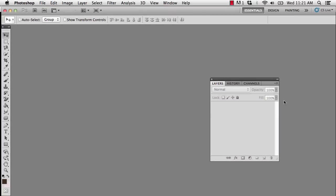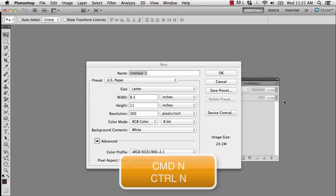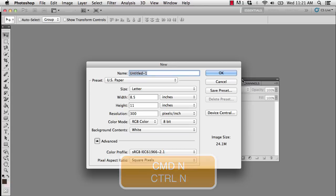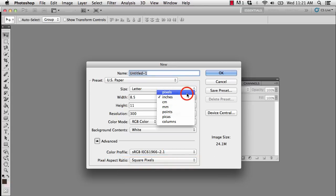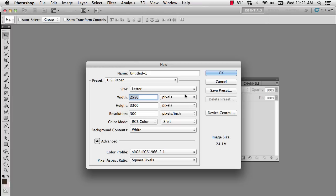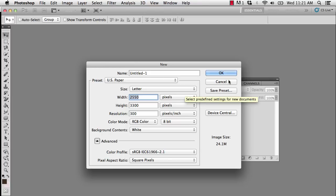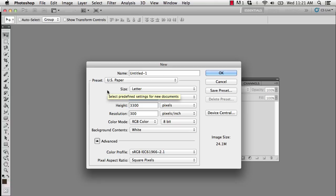So the first thing we're going to do is create a new document by pressing Command N on a Mac, that's Ctrl-N on the PC, and I want to change our units of measure from inches to pixels. The reason is because when I'm using my watermark, I'm typically using it on my low-res images.